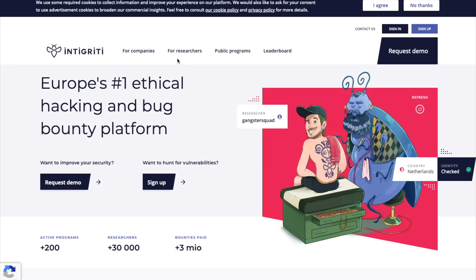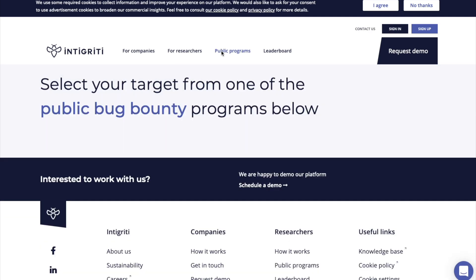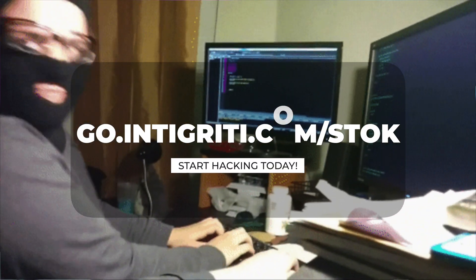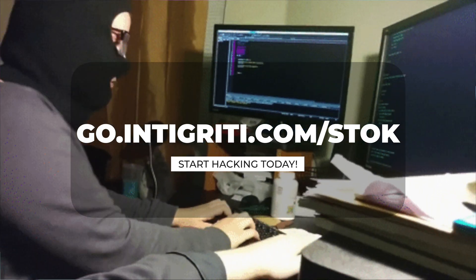If you're watching this show, there's a big chance that you're into bug bounties, application security, or offensive stuff. So I'll recommend you head over to today's sponsor, Integrity, and sign up for their platform over at go.integrity.com/stoke and start looking for bugs and get paid in euros today.